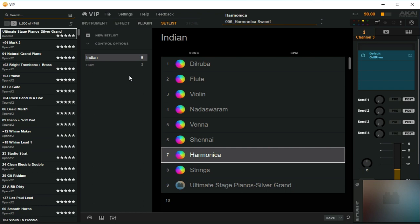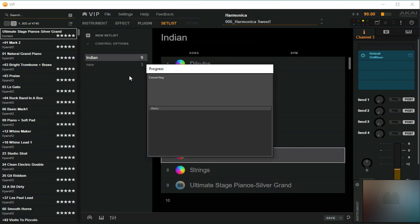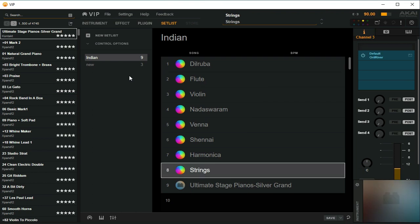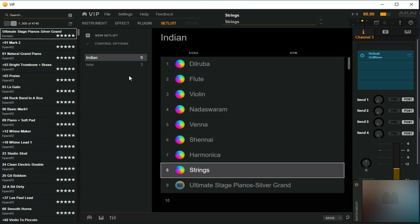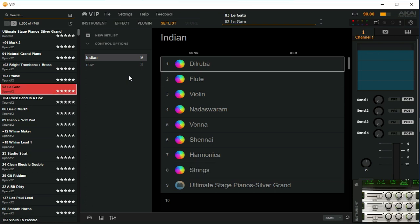To move to strings, I just hit control change button eight and I go to strings. To go to flute, I hit button two and it switches to flute.